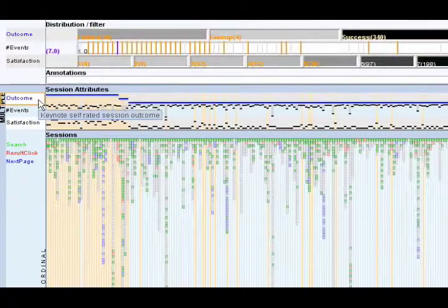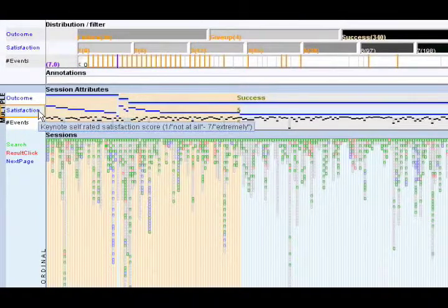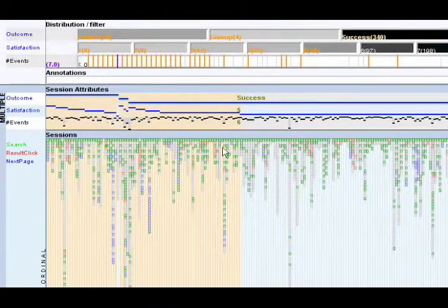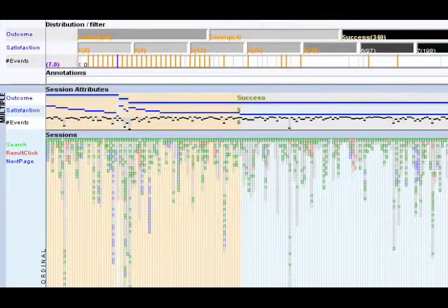Session Viewer helps our selection by allowing session reordering based on attributes, so that we can easily locate interesting outliers in a population.